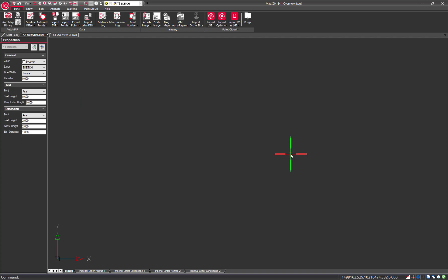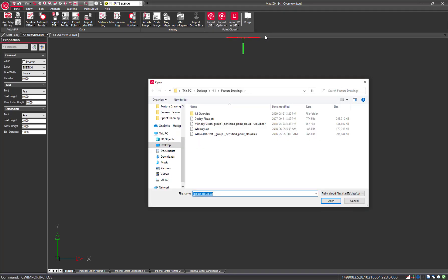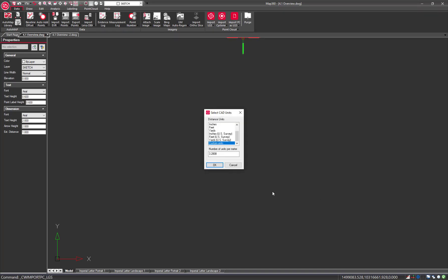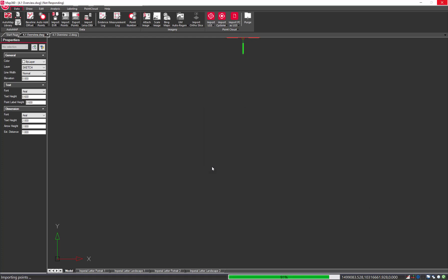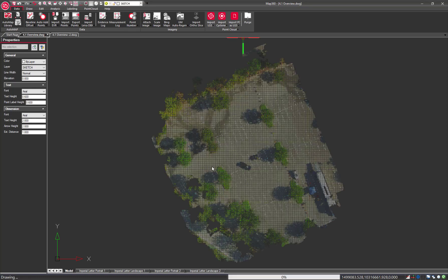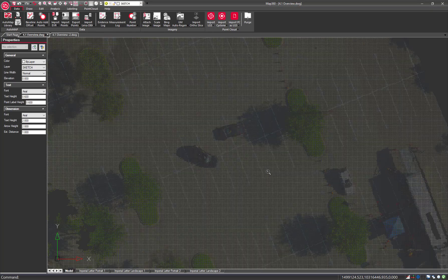Version 4.1 continues to build on the ease-of-use yet powerful foundation of MAP360. With just a couple of clicks, import a LAS, E57, or PTX Point Cloud file, and it will automatically be converted to an LGS file or a Jetstream project.